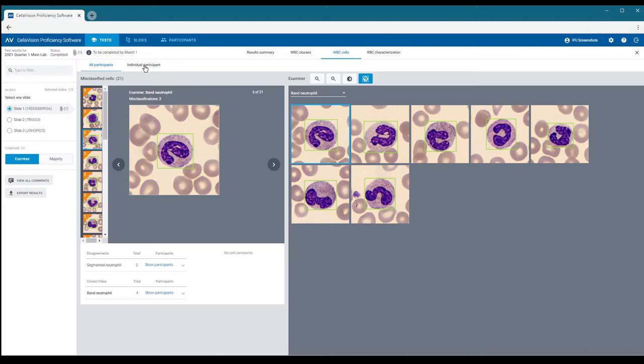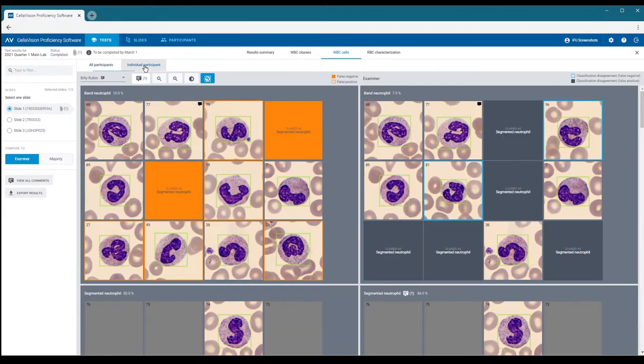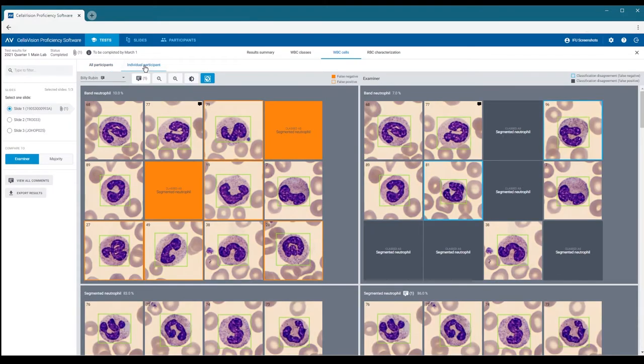If you want to focus on individual participants, click the individual participant tab. Let's compare the examiner classification with Billy's classification.